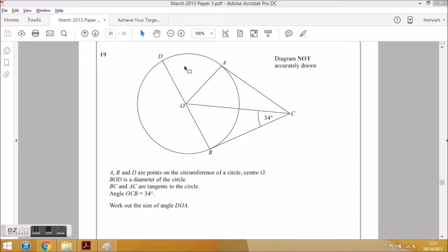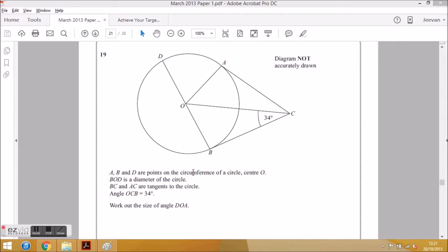I had a request from a student to go through a circle theorem question. This question is taken from the March 2013 Paper 1, question 19. Just by looking at the diagram, you know it's going to be a circle theorem question.